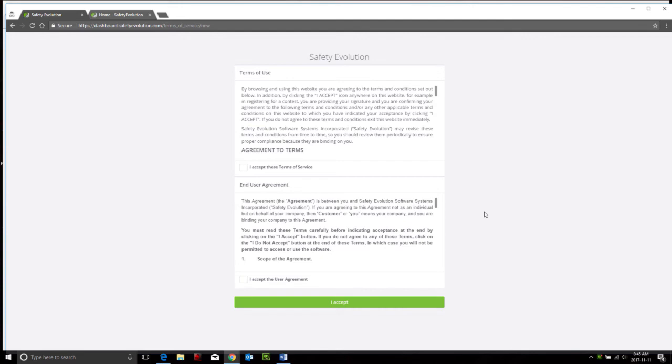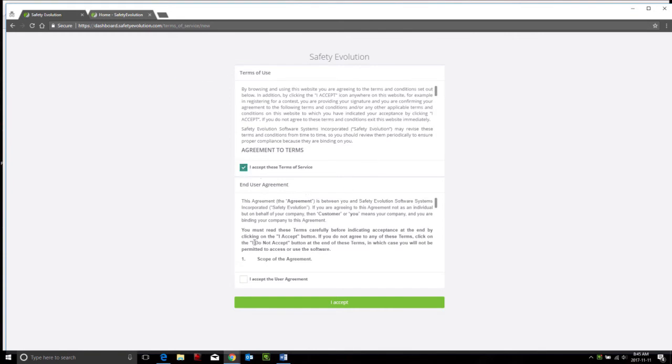The very first screen you will see is Safety Evolution Terms of Use and End User Agreement. Please read through both of those agreements and click I accept.